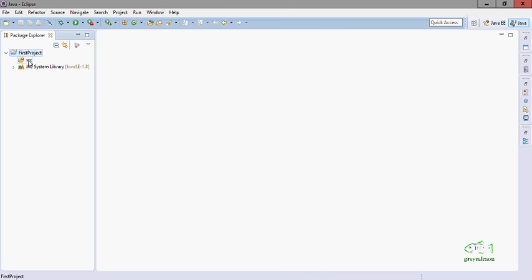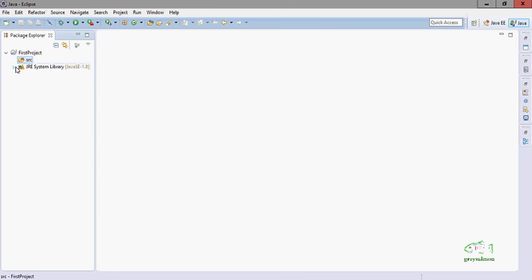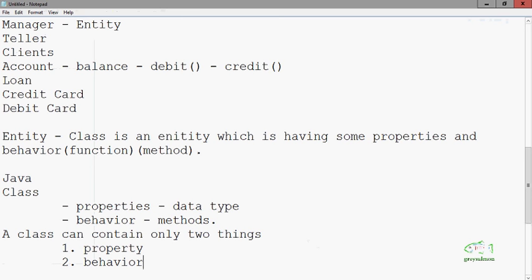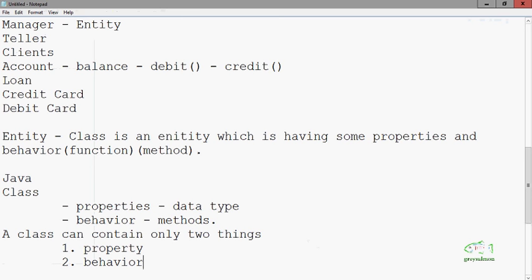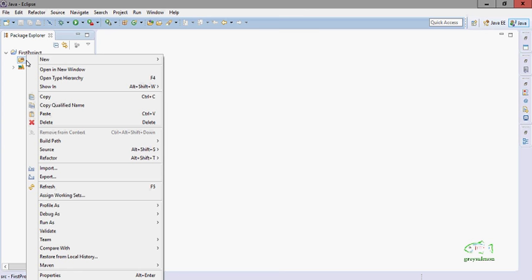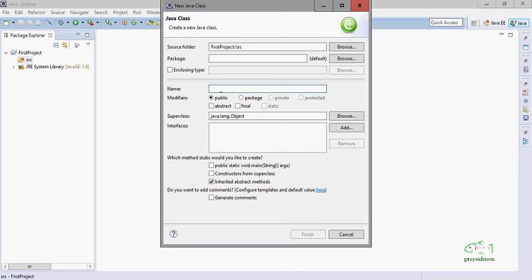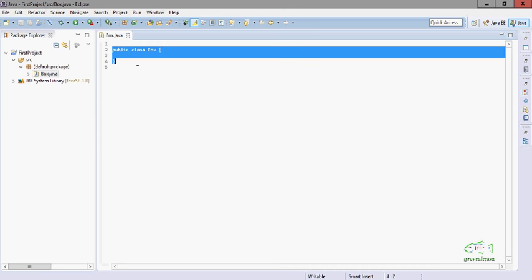Now we will first create one class to demonstrate our concept which we have discussed here. So in the Eclipse SRC folder, right-click on the Eclipse folder, then select New > Class. Now give the name for the class in the box. Click Finish. As you can see, one empty class is created.